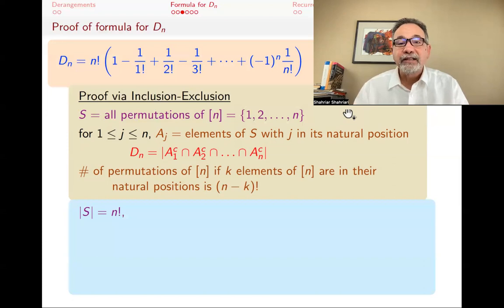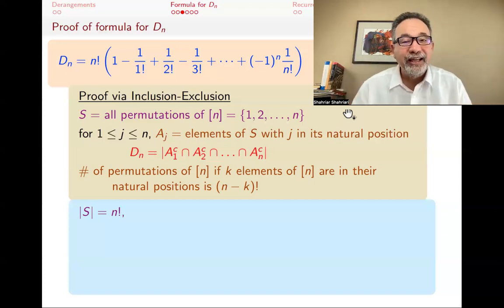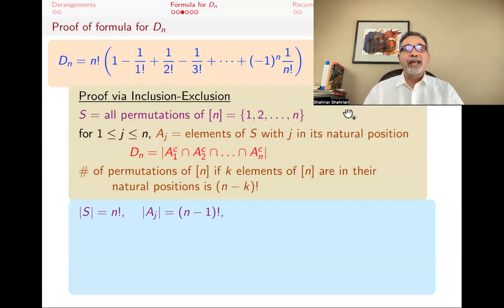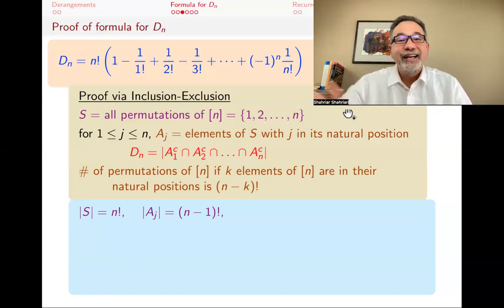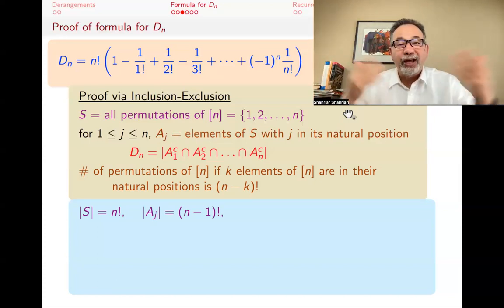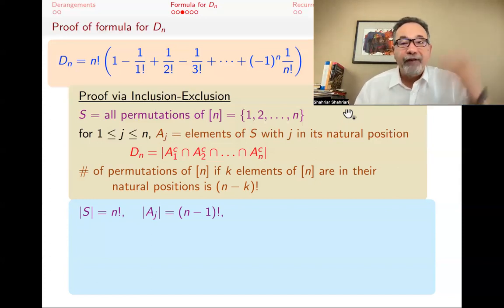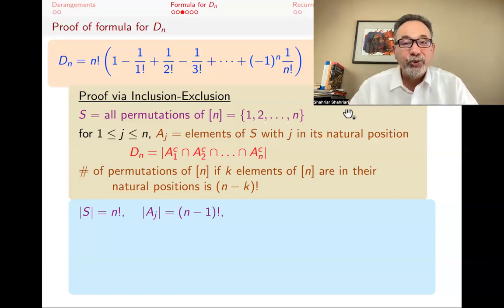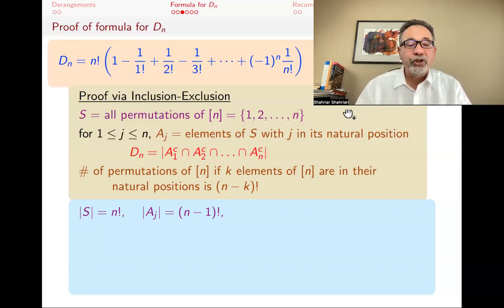The size of S is N factorial — everything can be anywhere. What about A_J? We want J in its natural position, so put J there, then you have N minus 1 things to permute at will — giving N minus 1 factorial. Among those, there's a whole bunch that also have A_5 in their natural position. That's fine — we are okay with that. That double counting is going to be taken care of by the inclusion-exclusion principle.